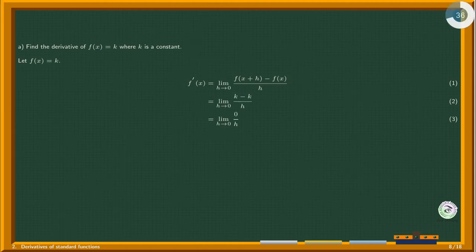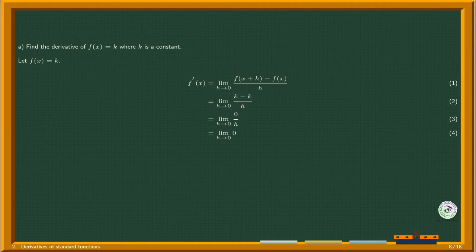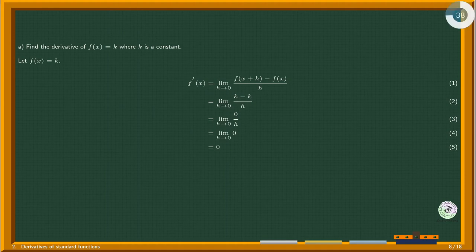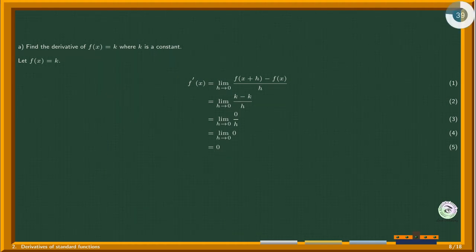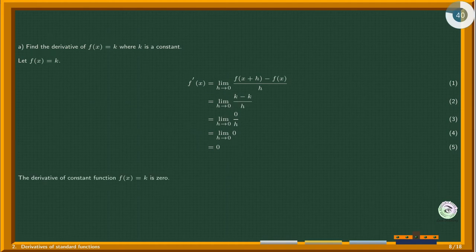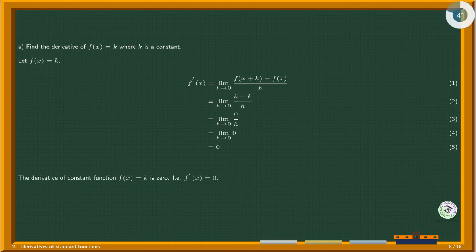k minus k is zero. Dividing zero by h, we get zero — the value of h does not affect the constant zero. Finally, we get zero by taking the limit. The derivative of the constant function f(x) equals k is zero, so f'(x) equals zero.